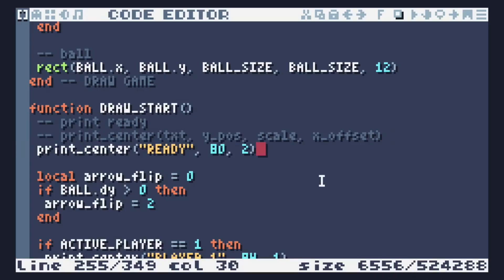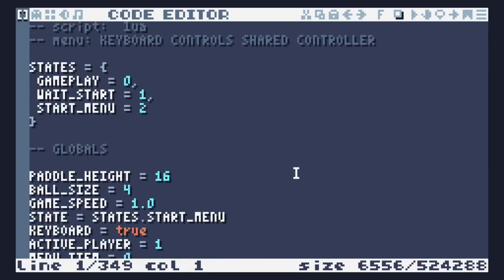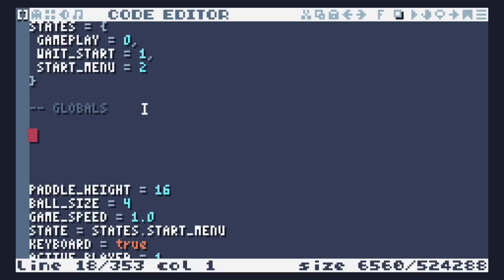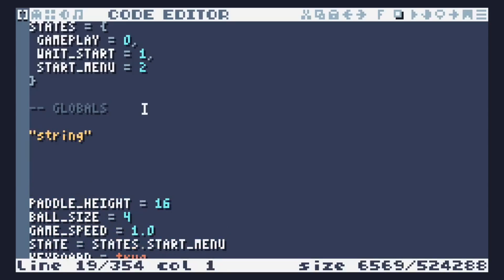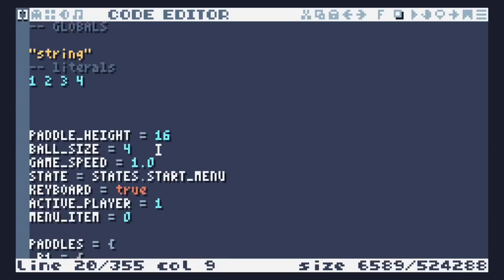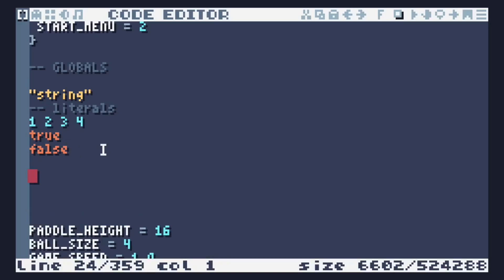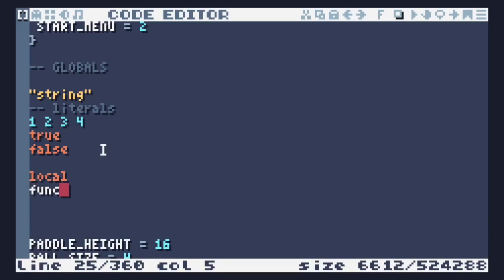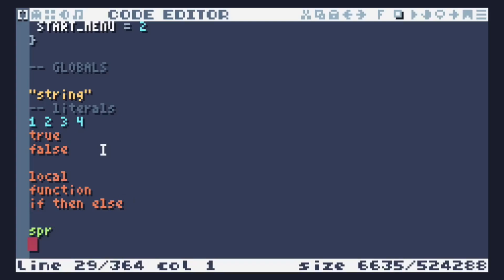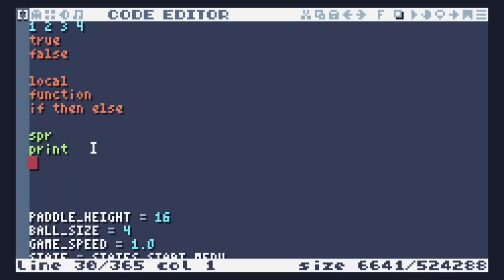Next up, syntax highlighting. Variables are highlighted. So strings are yellow. Literals are blue. You can change these colors in the config if you want to, but this is what they are by default. True and false are highlighted in orange, because they are kind of like keywords. Keywords like local or function or if then else are highlighted in orange. Easy way to see if you misspelled something. API references, so sprite or print, are highlighted in green.